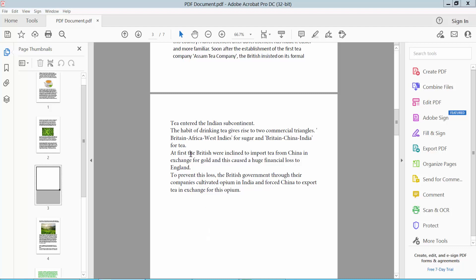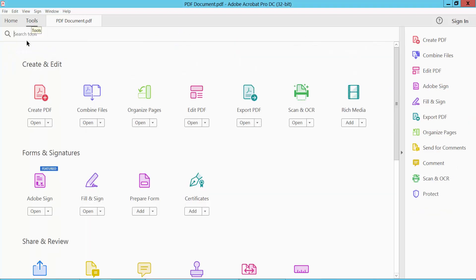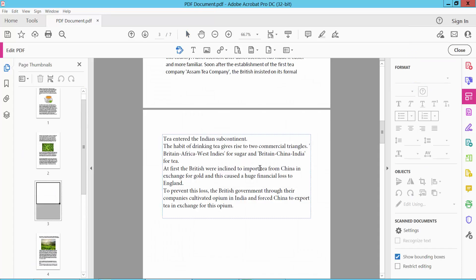Open your PDF file and select the tools option. Select the edit PDF option. Click on the text box and select your text box text.